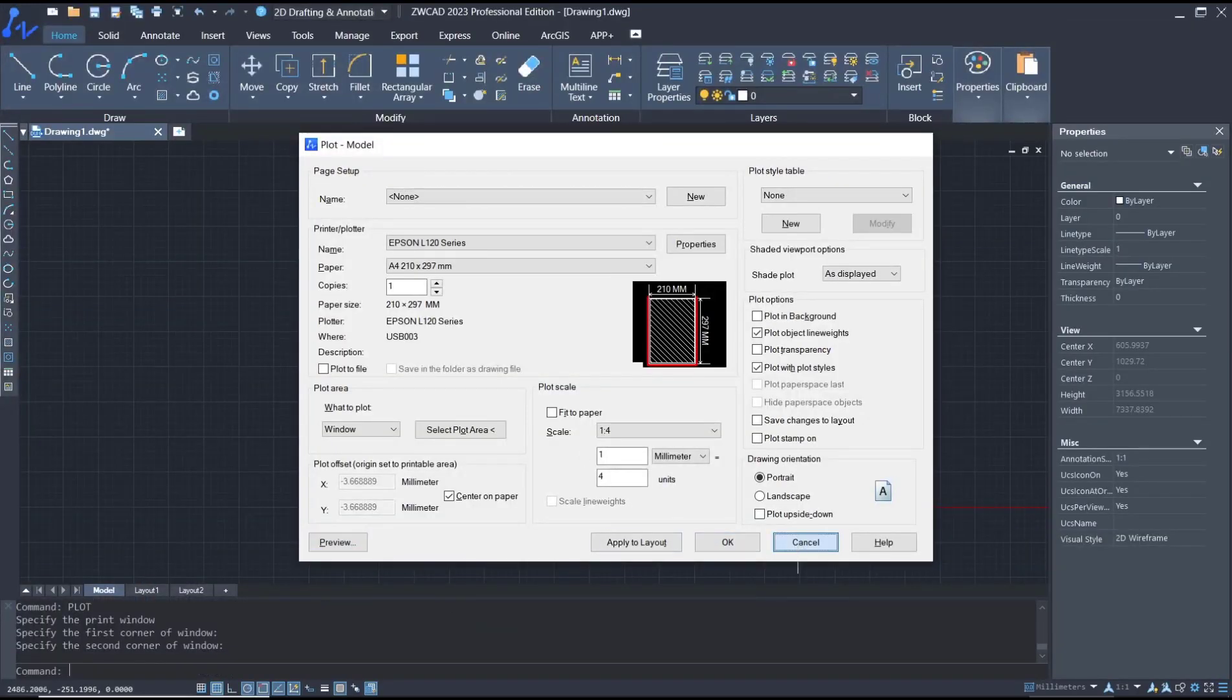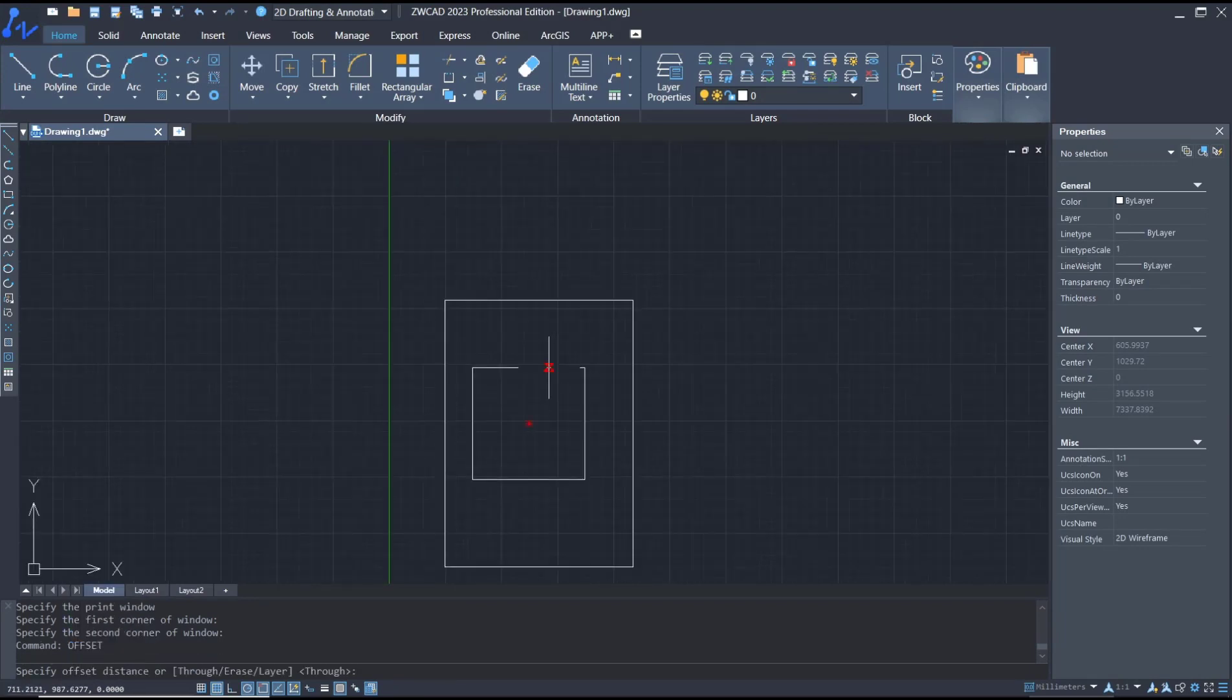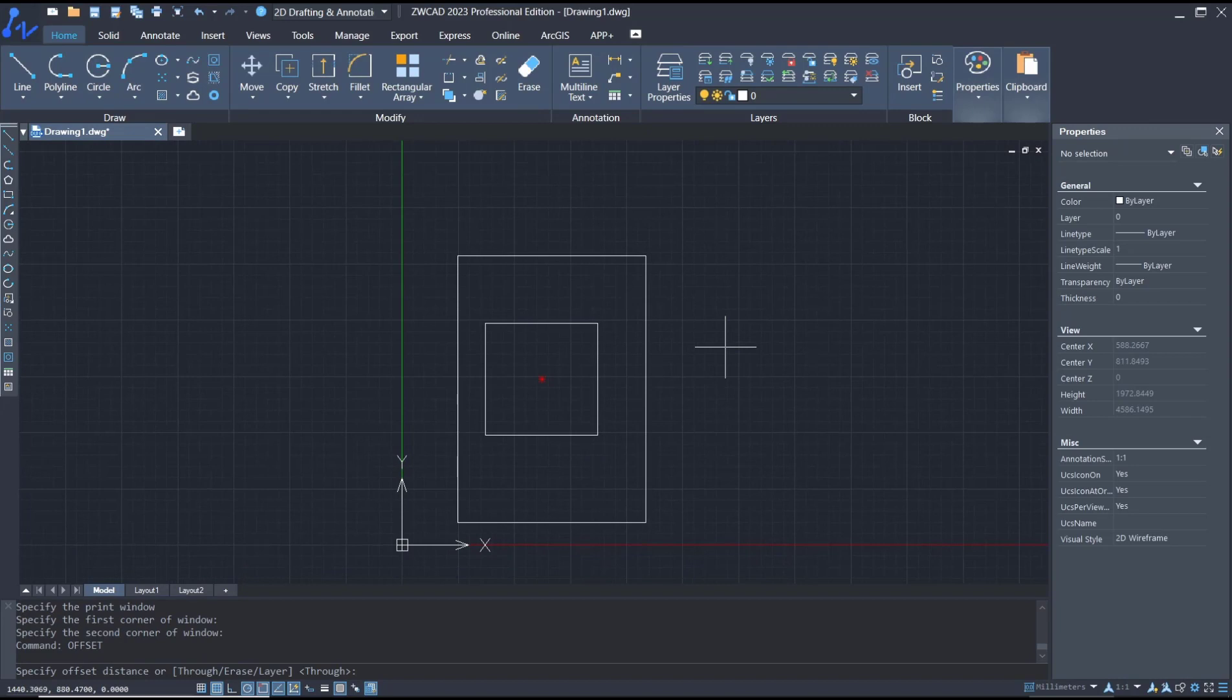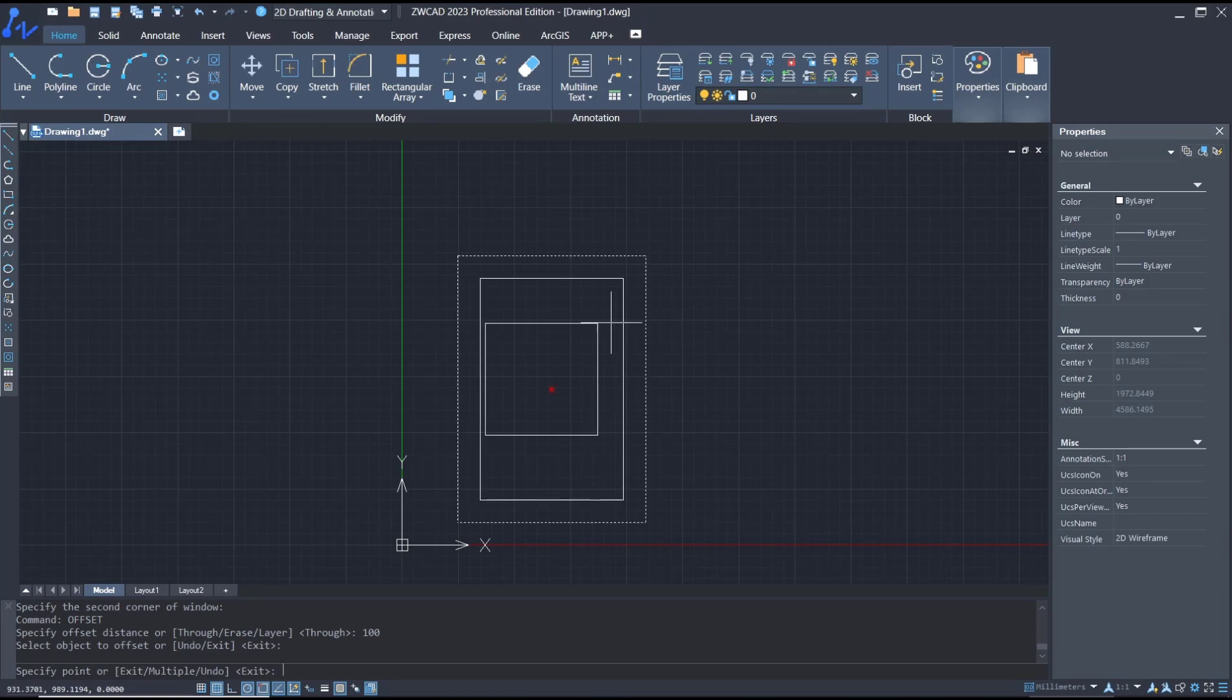If you want to create a border, you can use offset command. I will offset with offset distance like 100, click here, then click inside. This is for the 100 offset size.